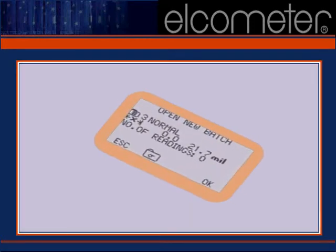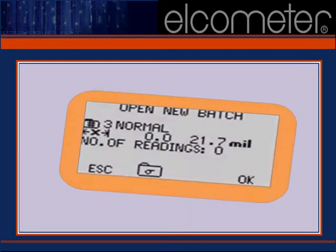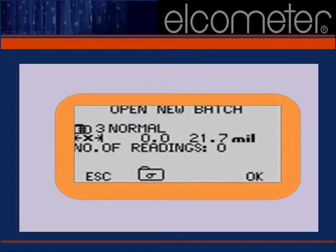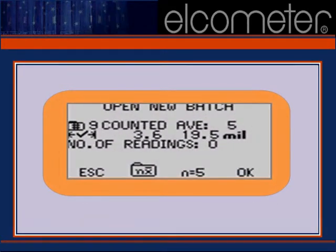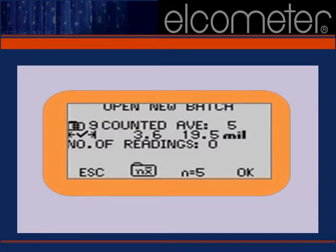When opening a new batch, you may toggle between normal or singular measurements and CAM by selecting the folder shown along the bottom of your display. You'll notice that this batch was created using CAM, with N equals 5 displayed.